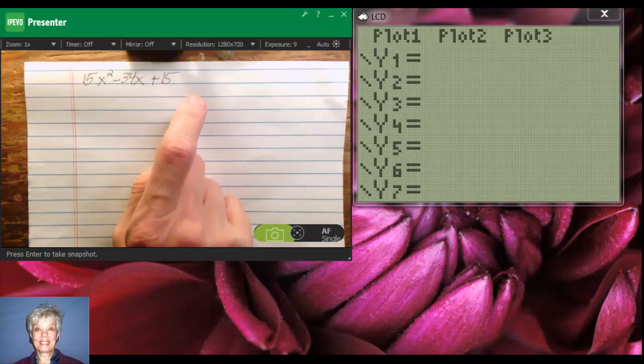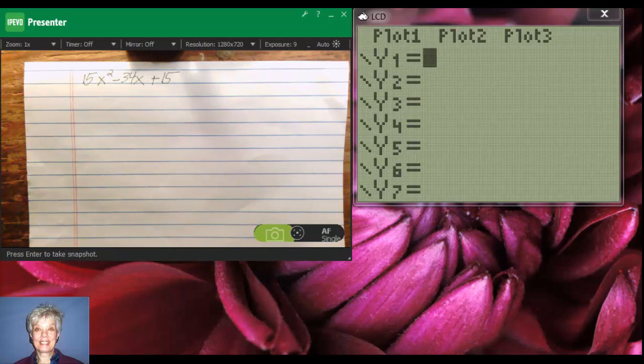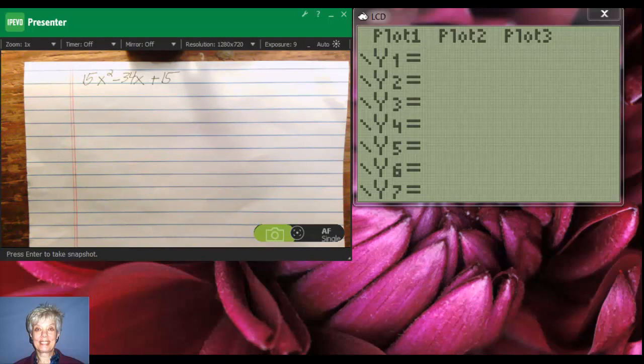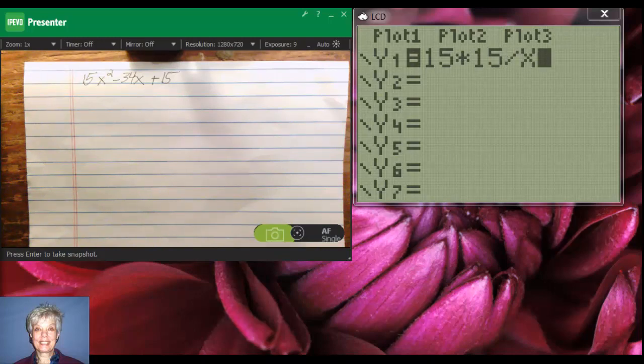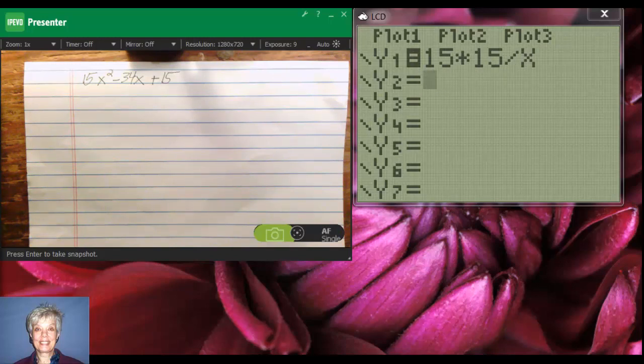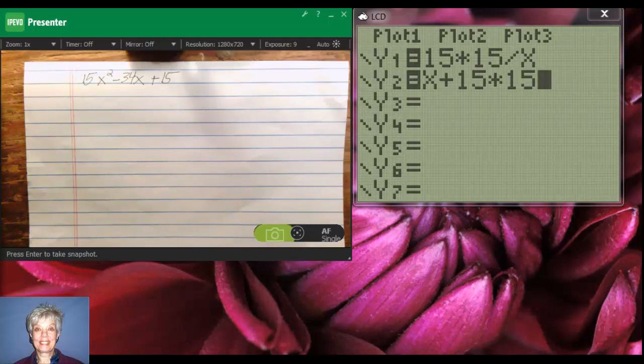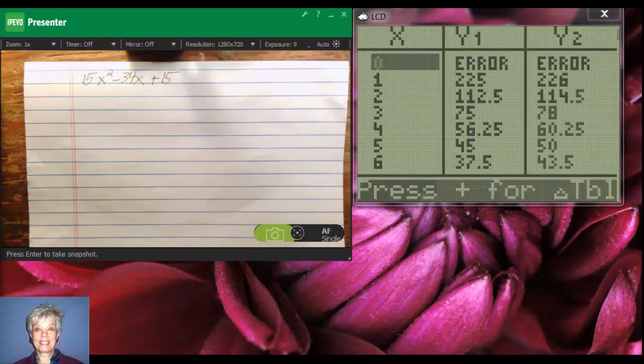So we're going to revert to our previous policy of going to the y equals screen and typing ac divided by x. So our a number is 15. I'm going to multiply that by the c number, which is 15, and divide by x. And then I'm going to go down to y2 and say x plus 15 times 15 divided by x. And then I'm going to go second graph.